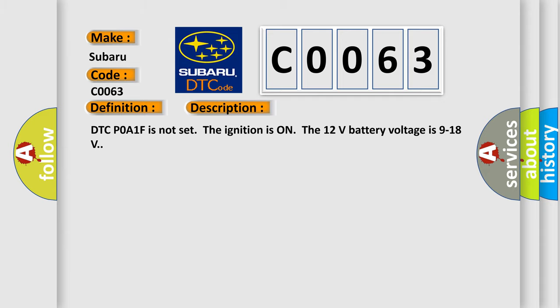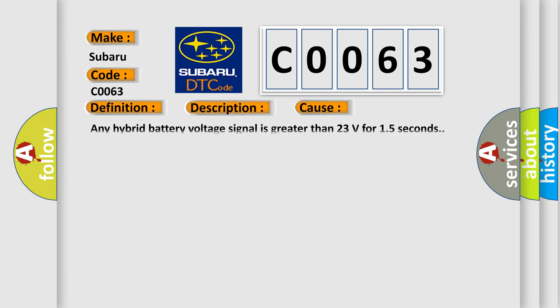This diagnostic error occurs most often in these cases: when any hybrid battery voltage signal is greater than 23 volts for 15 seconds.